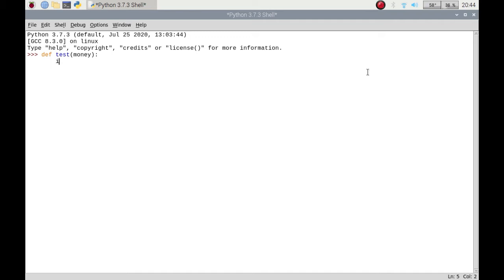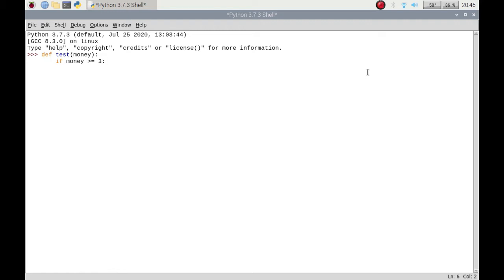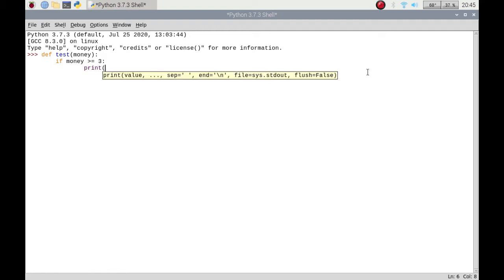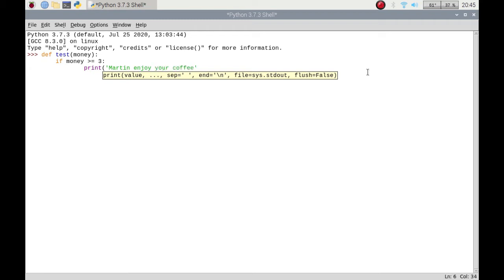So how you would start off an if statement is just by simply putting if and then if the money is greater than or equal to three, because we're going to just do it as three pounds, and then do something. So if it is then we're going to print Martin enjoy your coffee. So there you go, I've got enough money, I've bought my coffee.